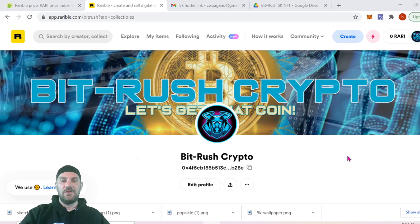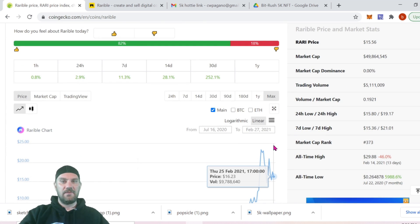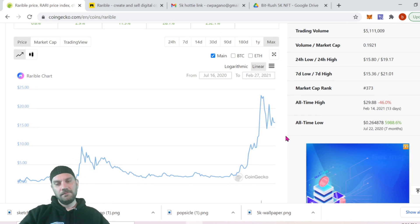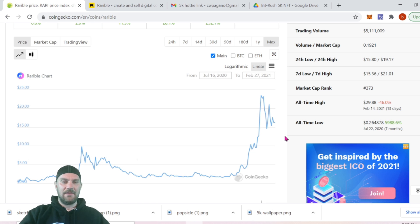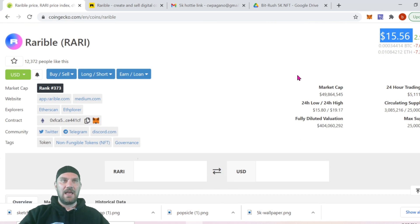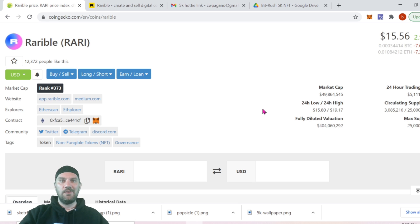Taking a quick look at Rarible and the Rari token: at the time of this recording it's sitting at $15.56, up 252% in 30 days, about 11% in the past week, and 2.9% in the past 24 hours. We've seen really great growth in the NFT marketplace space, which is why I expect Rari to continue to grow. As always, not financial advice — always do your own due diligence and never invest more than you can afford to lose.